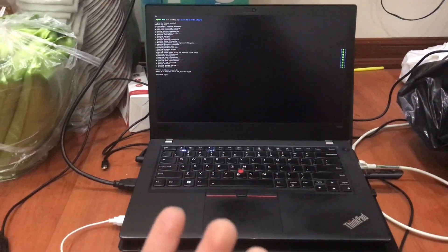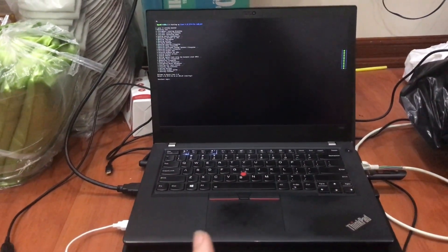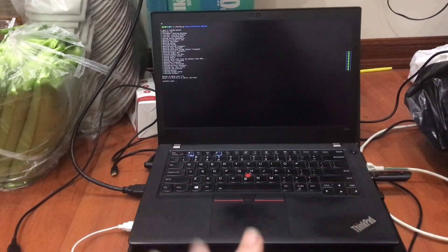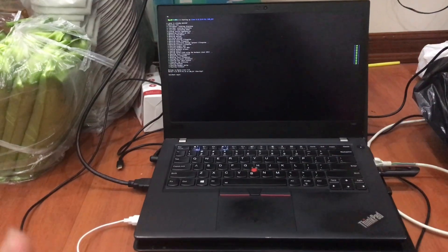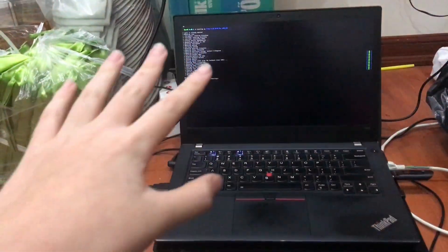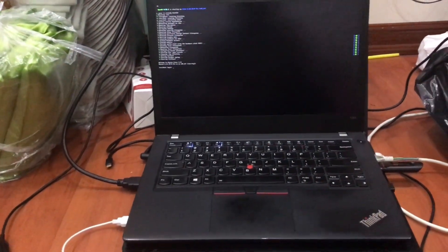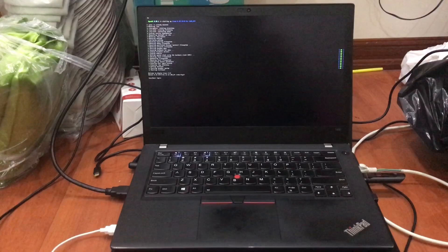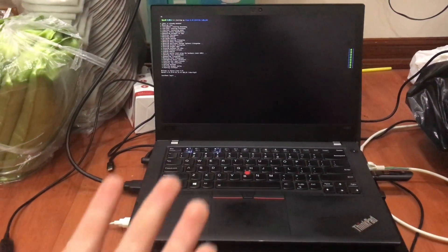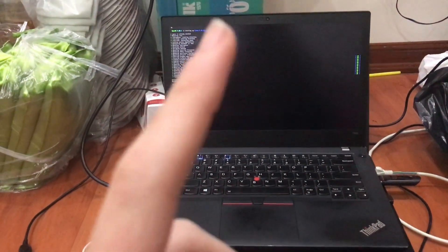Hey, it's Kevin again and today I'm going to install Alpine Linux. My friend called it 'hell of the distros.' So don't give it a try. Let's go.